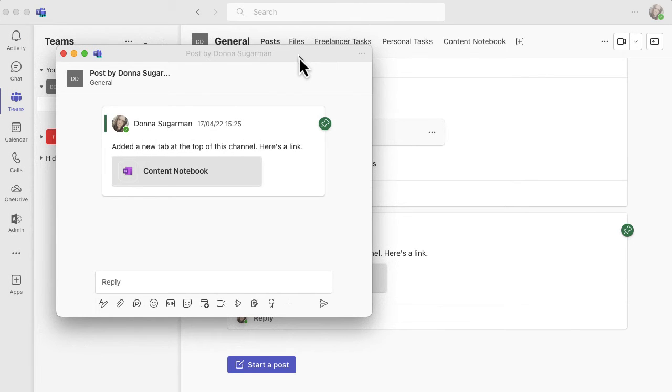Obviously if there were lots of replies, I'll be able to scroll down and see it. I can also add to that conversation, to that post.